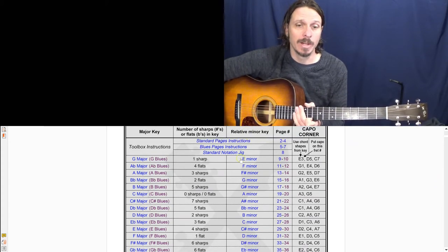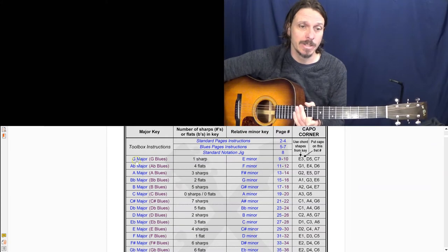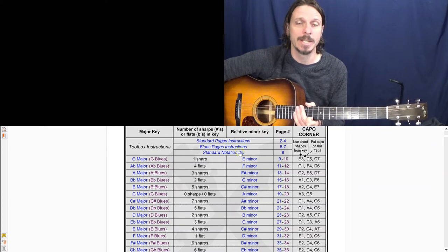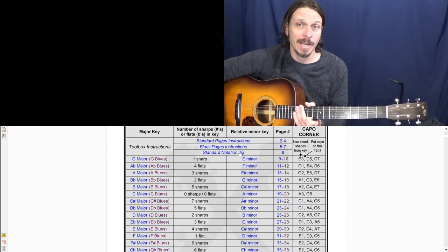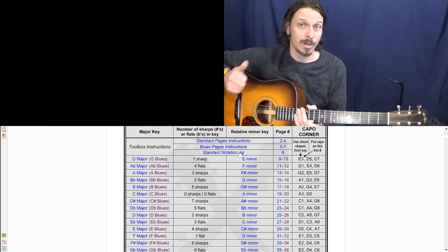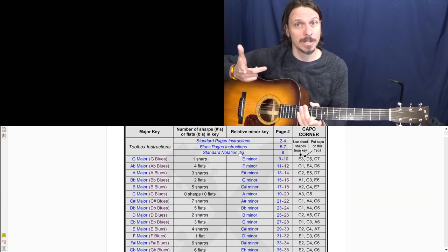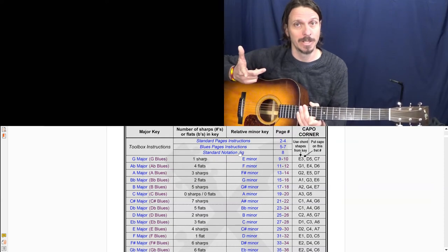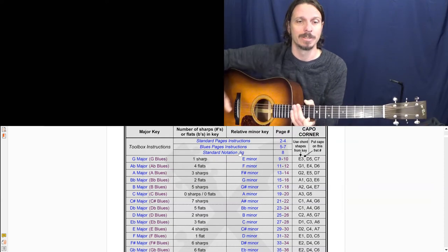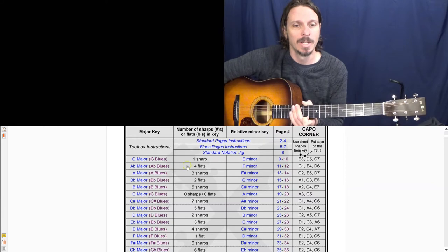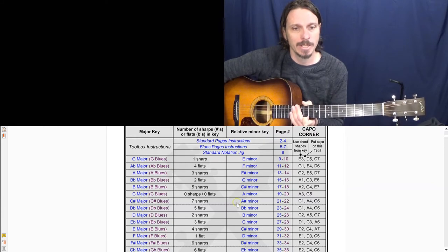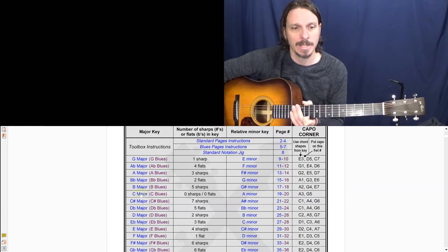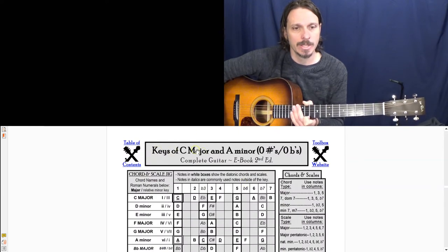So every single major key has a relative minor key and they share a whole lot, but they share chords and they share scale notes, but they just start and stop in different spots.